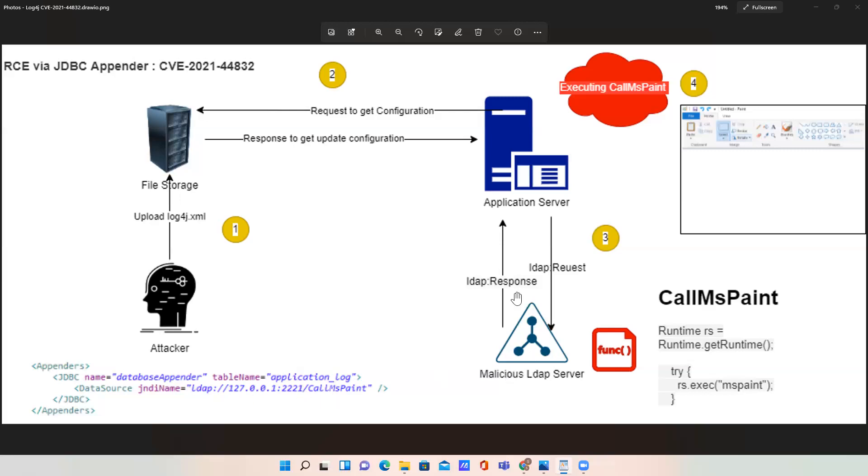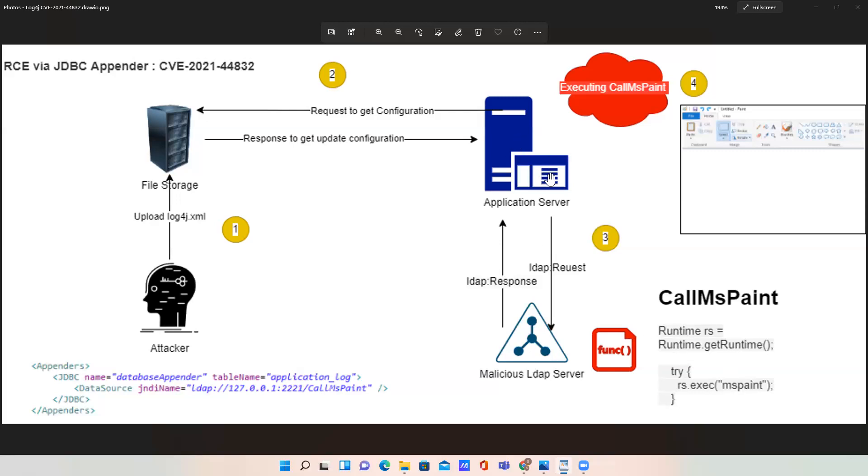When invoking that, the response returns the serialized part of this particular class. This part is moving from the LDAP server to the application server. Now the application server deserializes this method. When it loads that class, because it's part of a static method, it will automatically invoke. Then this command will run and invoke the MS Paint on the device, and it will pop up this MS Paint object.